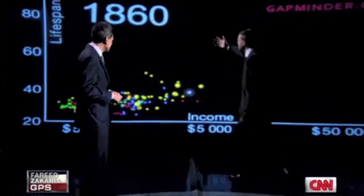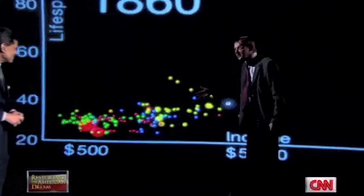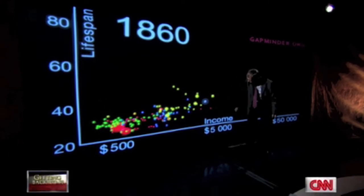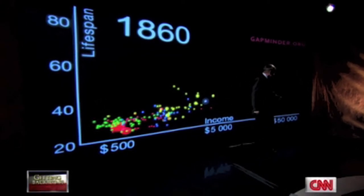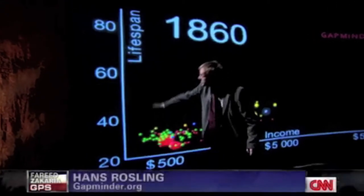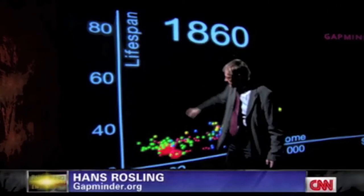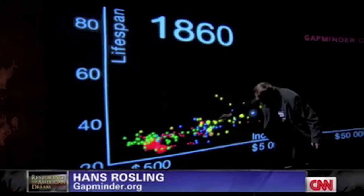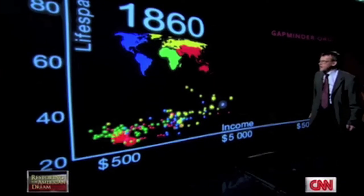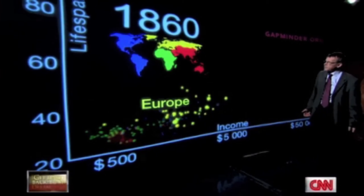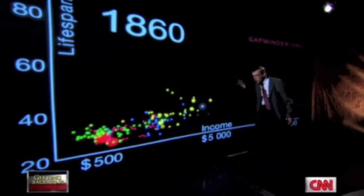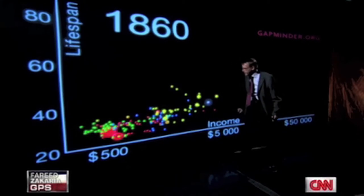Thank you. This is the world in 1860. Each bubble is a country. This axis shows wealth — income per person — from $500 to $5,000 to $50,000. And this axis is health: the length of life from 20 years all the way to 80 years. The size of the bubbles shows the size of the population. And the color marks the continent: the Americas blue, Europe yellow, Asia red, and Africa green.